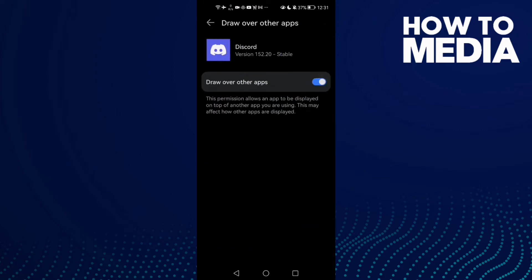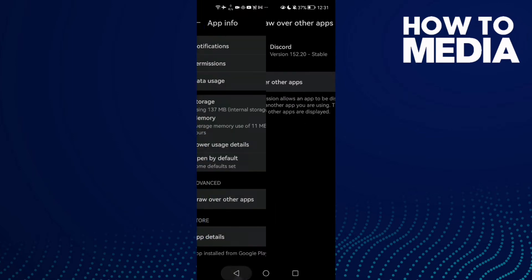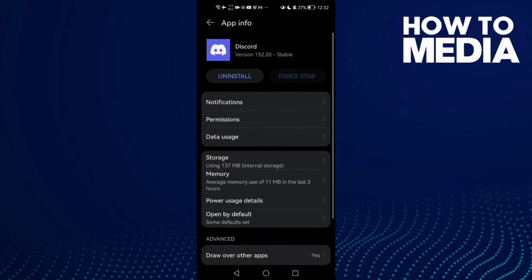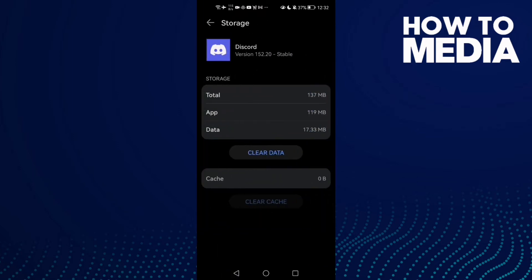Then just go back and click Storage, and then click Clear cache. That's it.